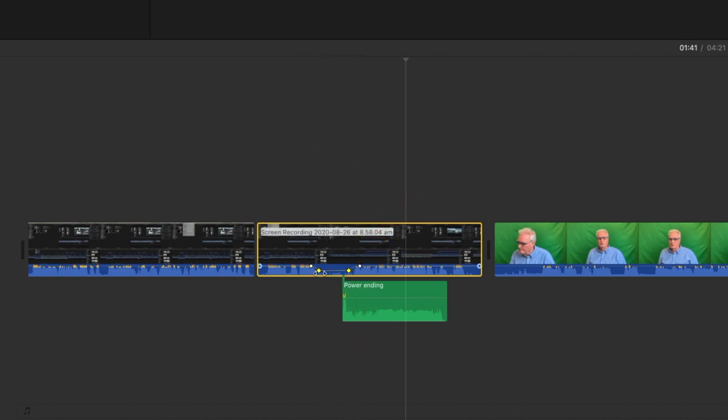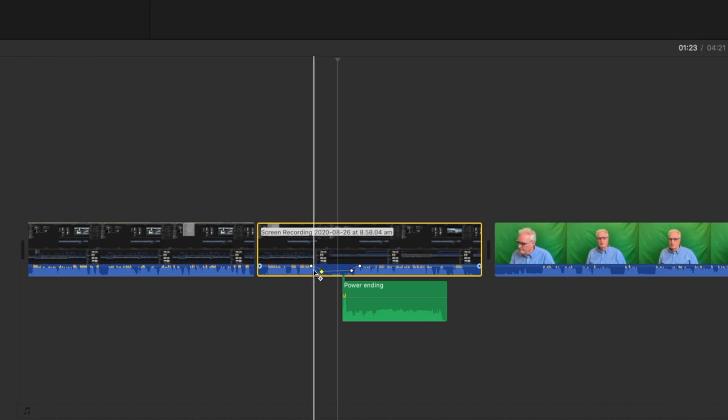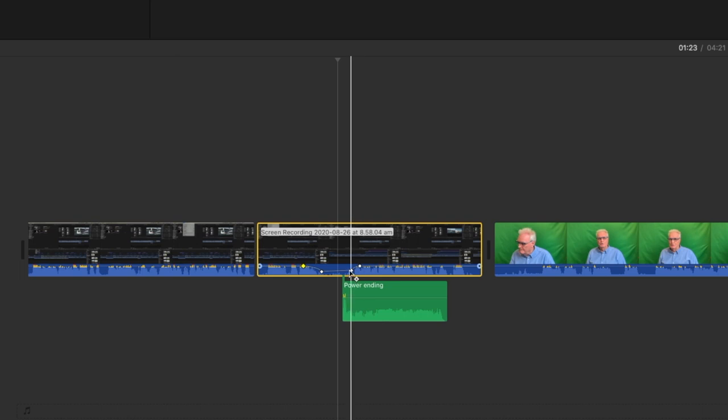These keyframes as they're known as can be moved independently. So you could move that one independently. You can increase the length of the fade. You can decrease the amount of time that it's lowered.